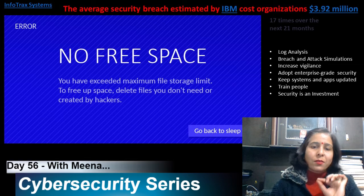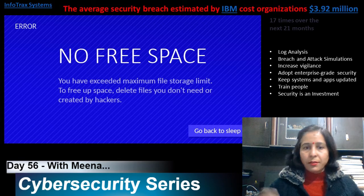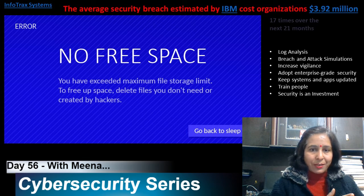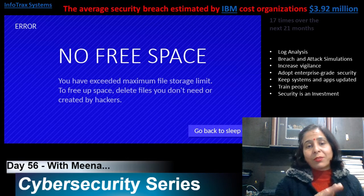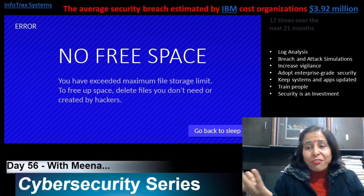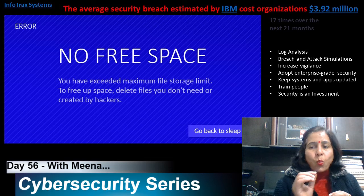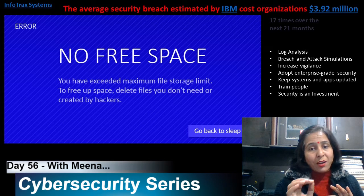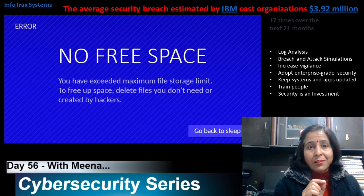In 21 months, attacks happened 17 times on InfoTrack systems and they didn't know about it — there was no indication any kind of attack had occurred. No security devices were capable of detecting that attack. They only came to know about the attack when no free space was available to save their data on the server. Advanced Persistent Threats work in a way that they can evade security devices and services.